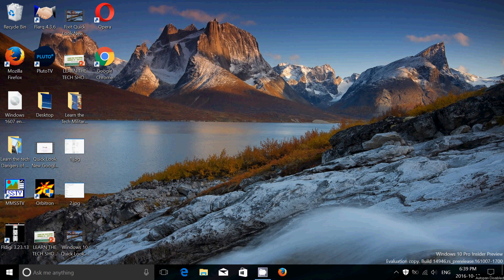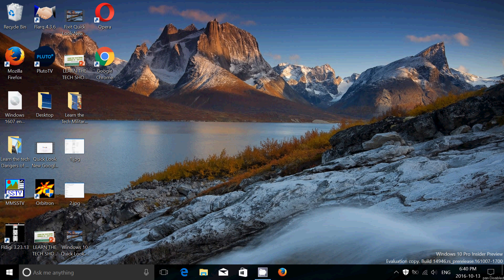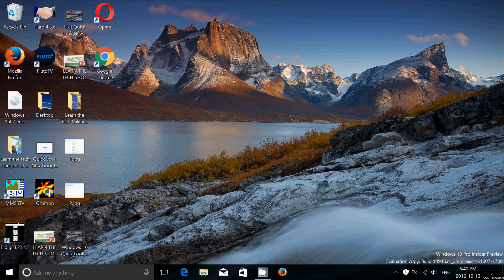So 14946 installed flawlessly once again on my machine. These installs seem to be really good. I had much more problems in the past before the anniversary update with the builds, where I had many times issues in upgrading. Since Redstone 2 builds, I do not have install problems and that's pretty cool.